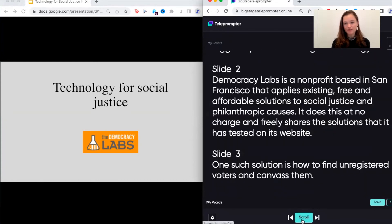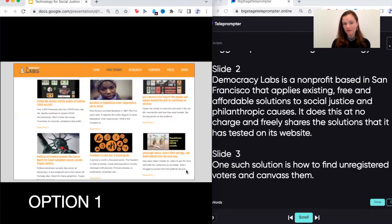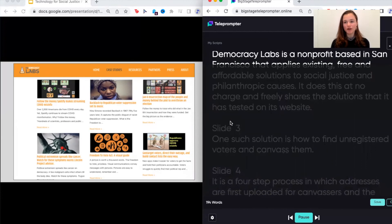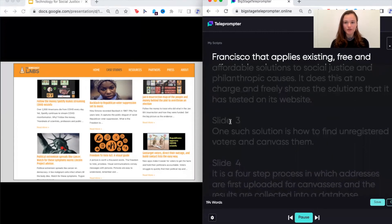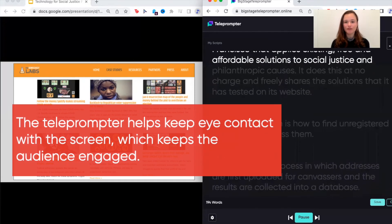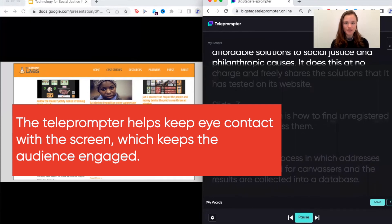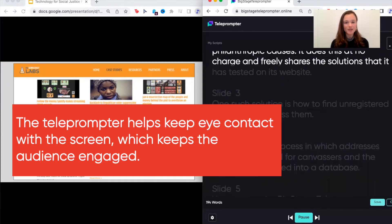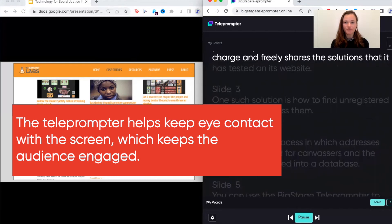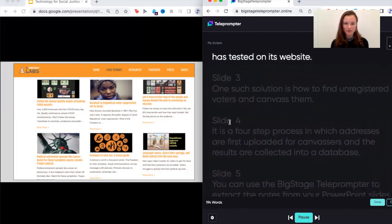So what I would do here is I would pause the teleprompter, and then I would go to the next slide. Democracy Labs is a nonprofit based in San Francisco that applies existing free and affordable solutions for social justice and philanthropic causes. It does this at no charge and freely shares the solutions that it has tested on its website.